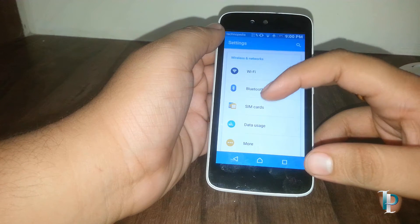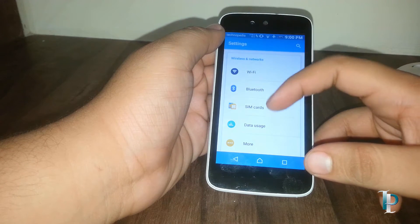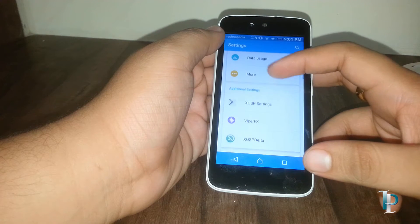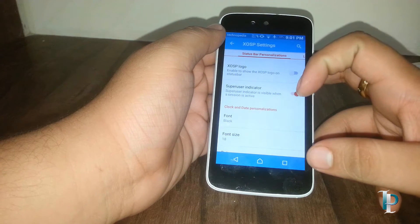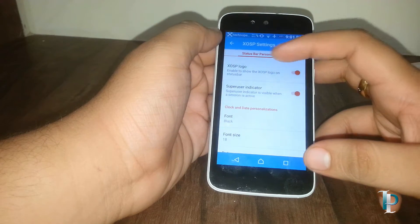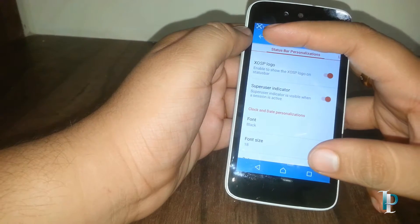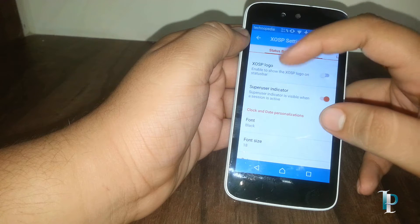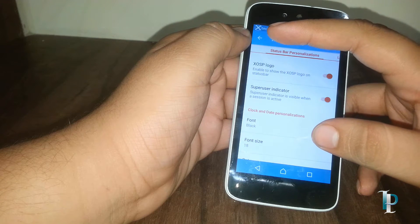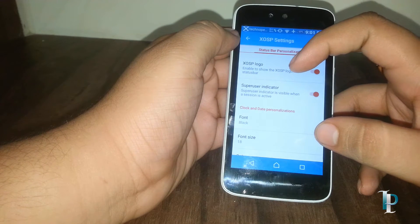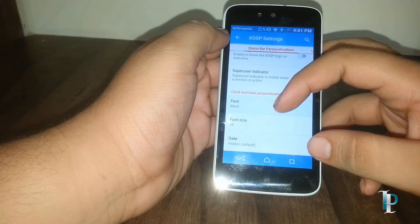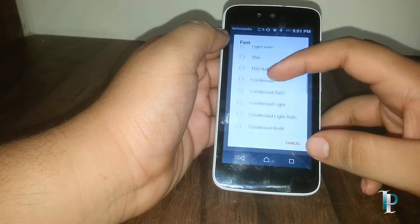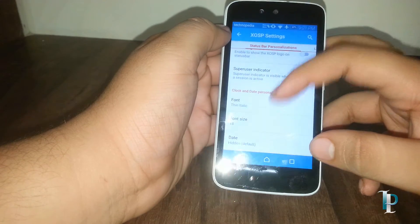This phone supports dual SIM. Here are the ROM options. Firstly, we have the XOSP logo which makes the logo appear on the status bar. Here are the fonts for clock and the date as you can see.